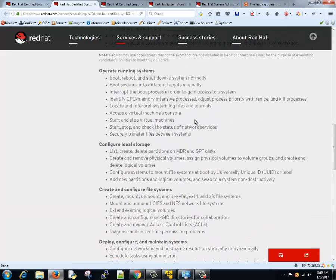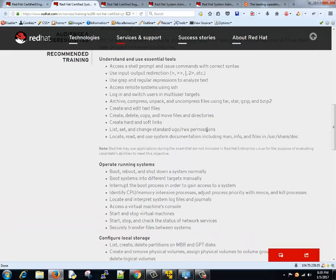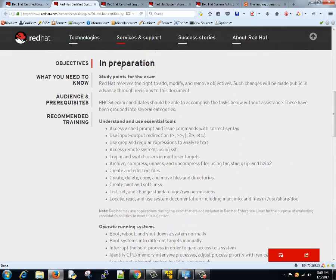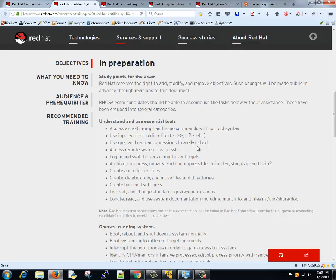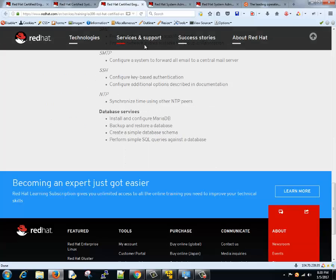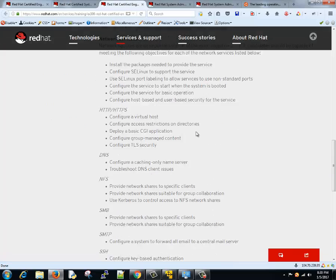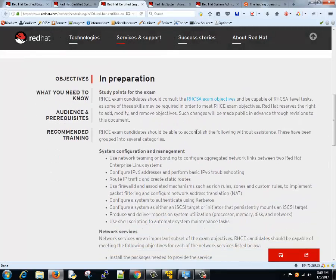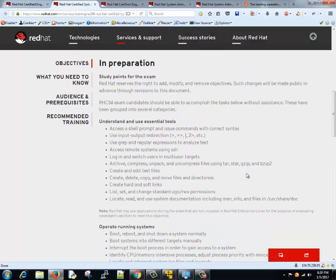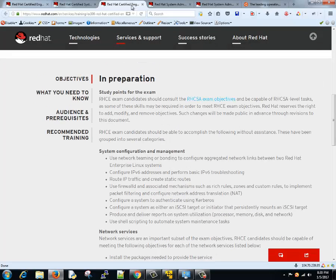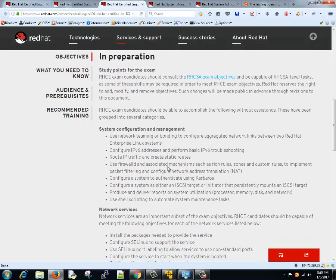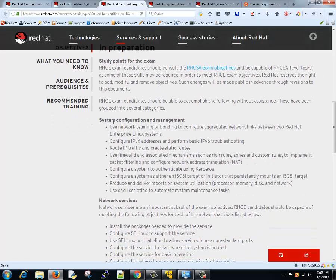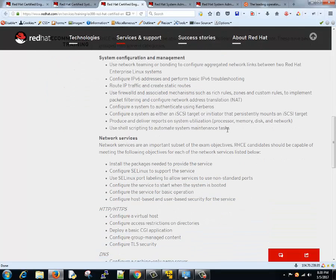These all things are required for a system administrator. Now, once you are comfortable with these things, we will go and learn about RHCE. This is about system administration. RHCE is more focused on servers.